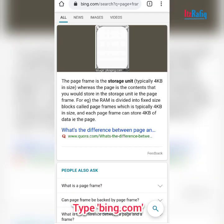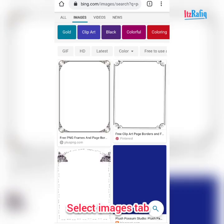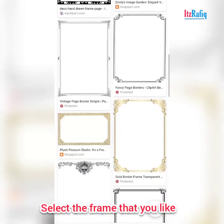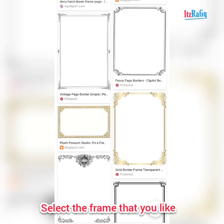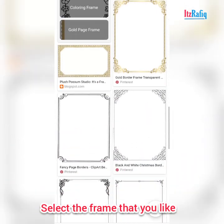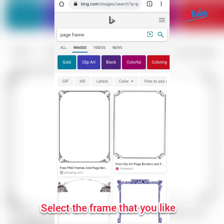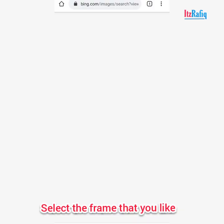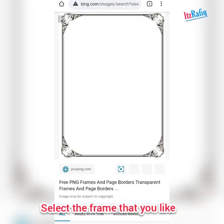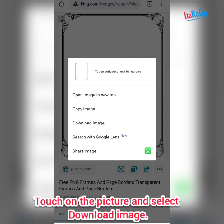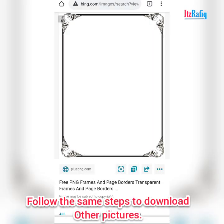Click on images and here you will get some page frames. You can take whichever one you want to add in your slide. Suppose I want to add the first one. After opening the picture, just tap on the picture, then again tap on 'download image'.